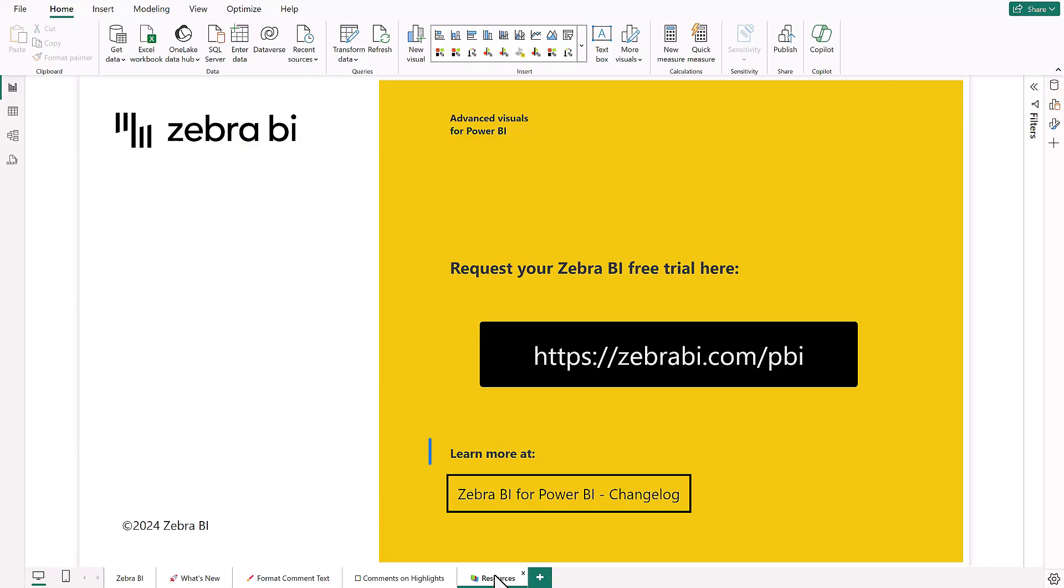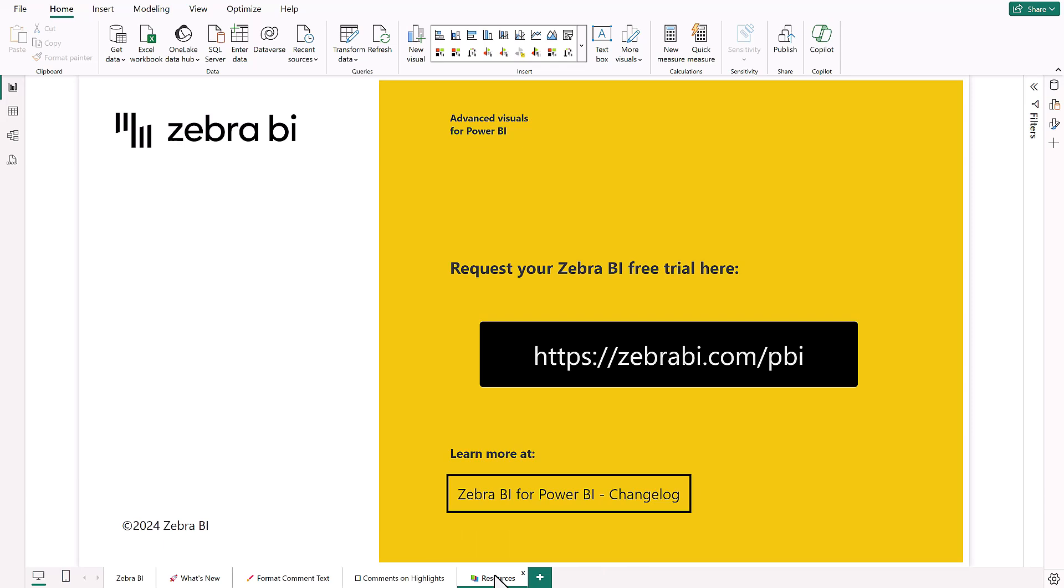As you can see, our development team has been working hard to bring you all of these cool new features and create a better experience for all of you using our products. To see all of the changes, bug fixes, and everything they have done that I didn't have time to mention in the video, please check out the changelog, which is linked in the description below.